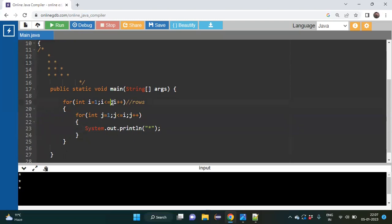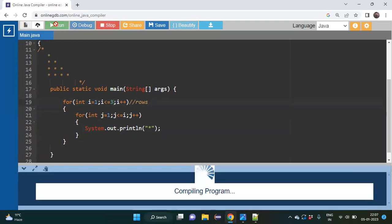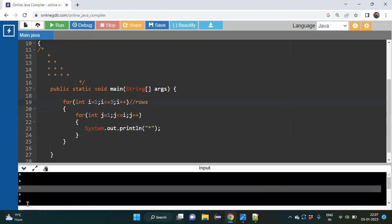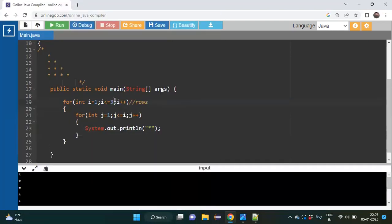If I change i <= 3, it would be six stars — three plus three equals six. So you can understand that using this for loop you get the correct number of stars. But our problem is to have the stars arranged in a pattern. How can we do this?